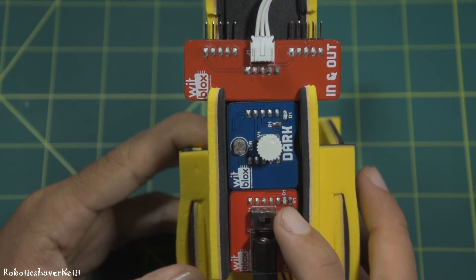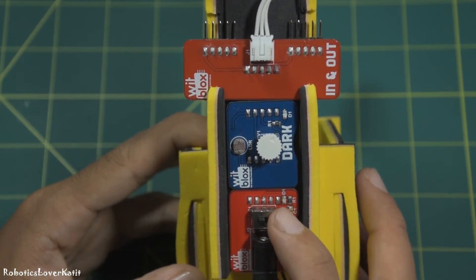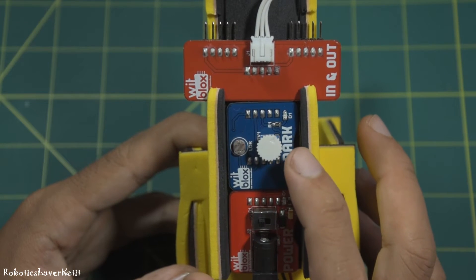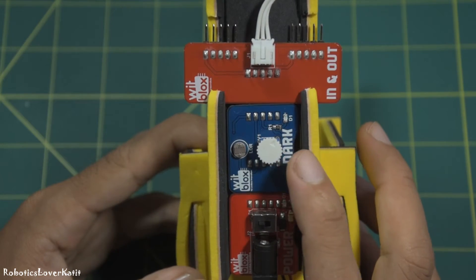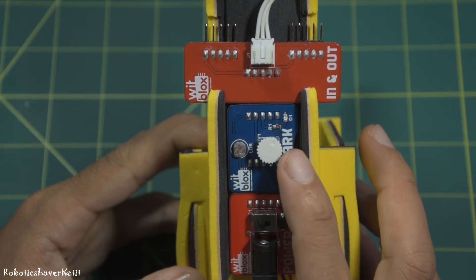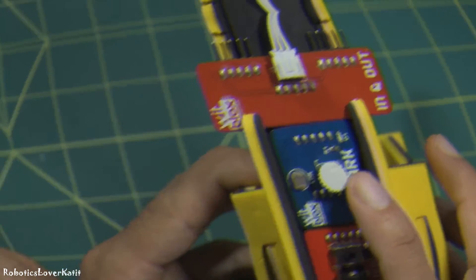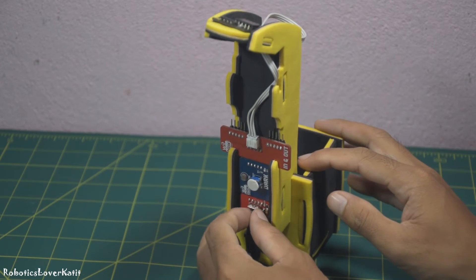This is the assembled smart study lamp. Use the knob on the dark sensor to set the level of darkness. Now let's see how it works.